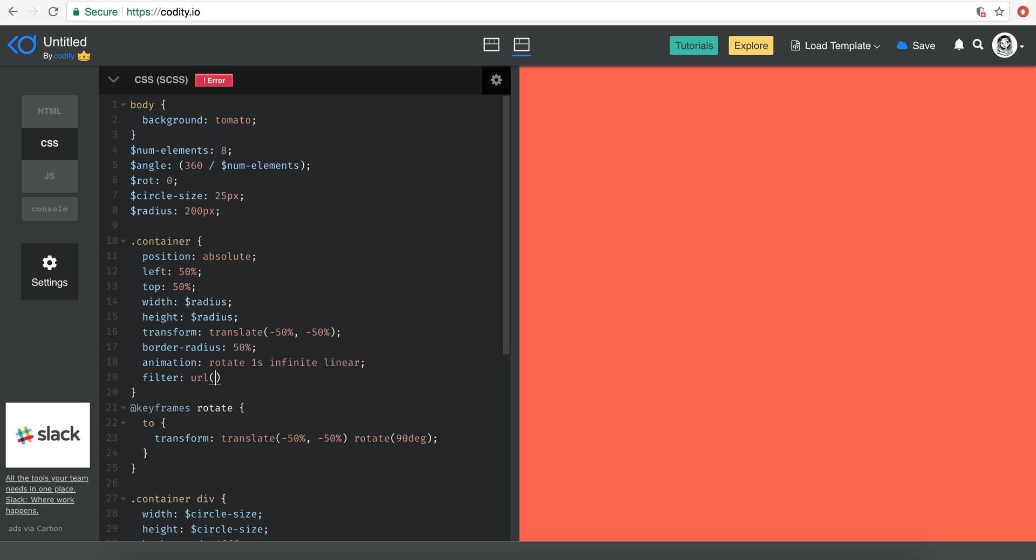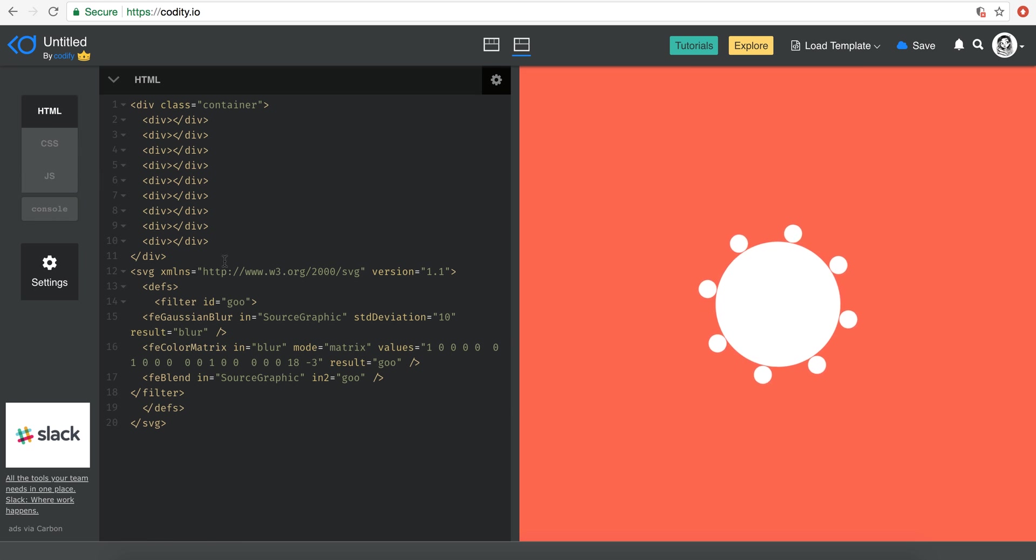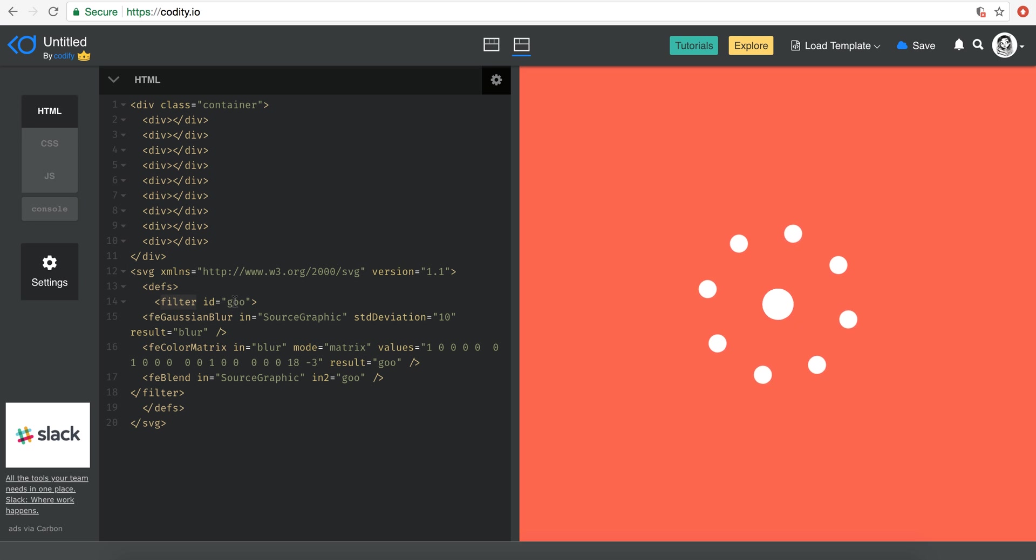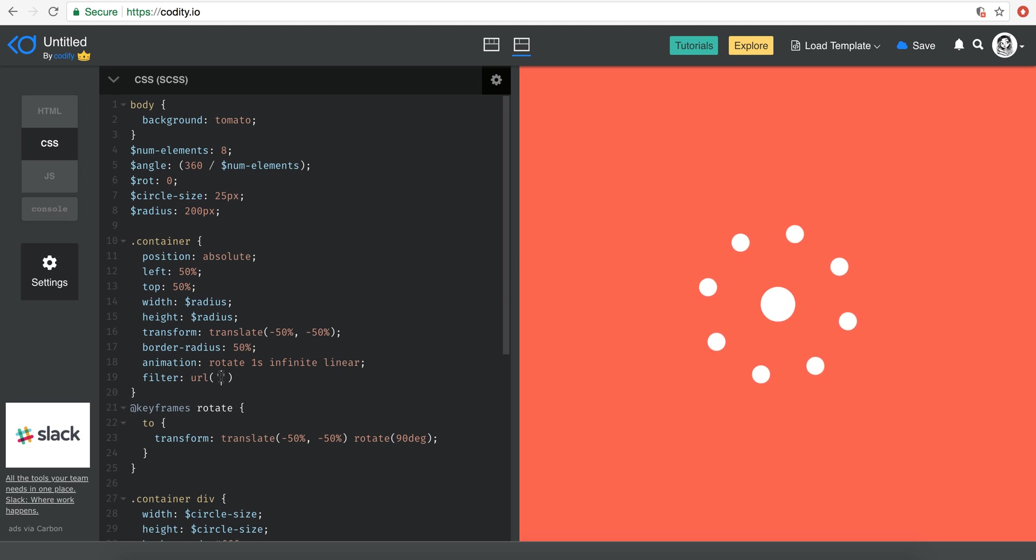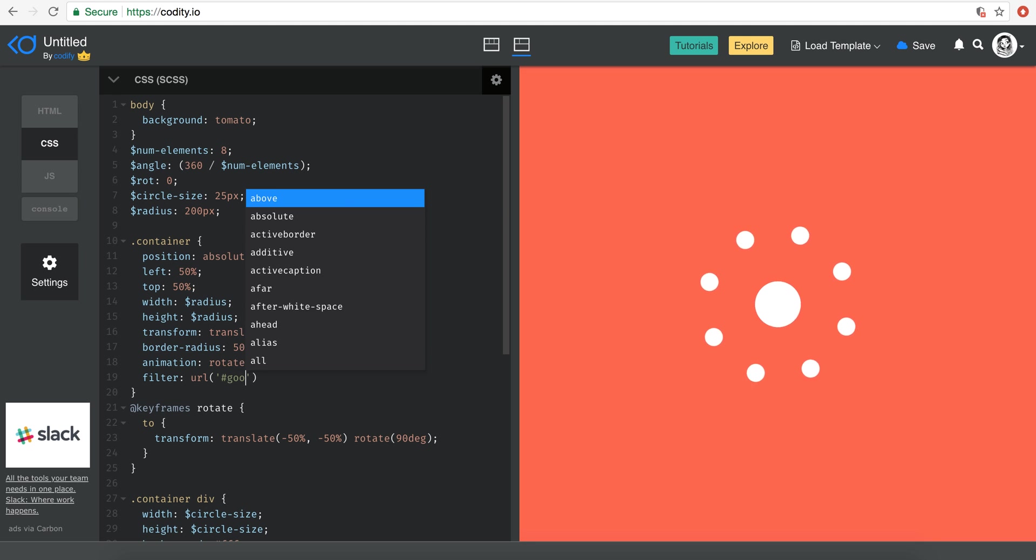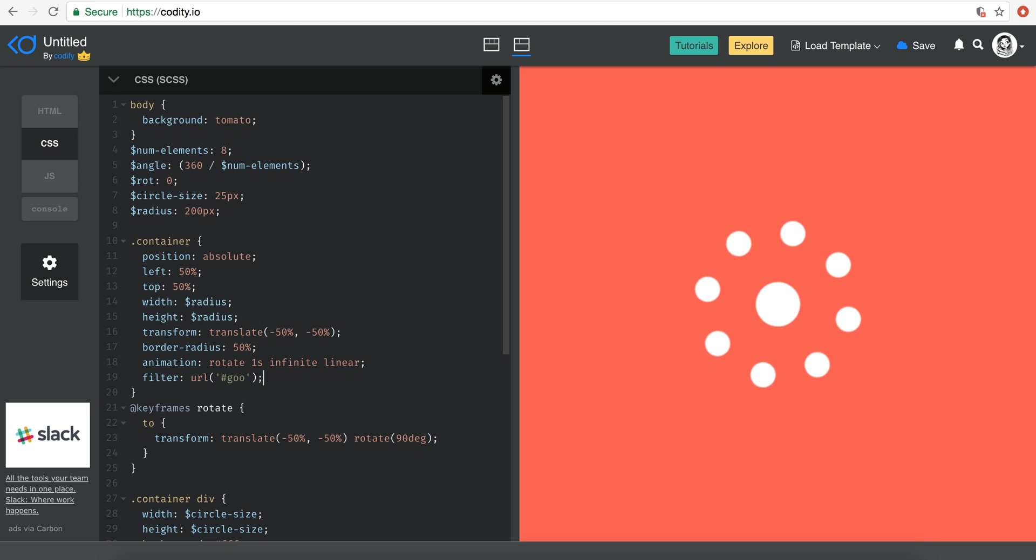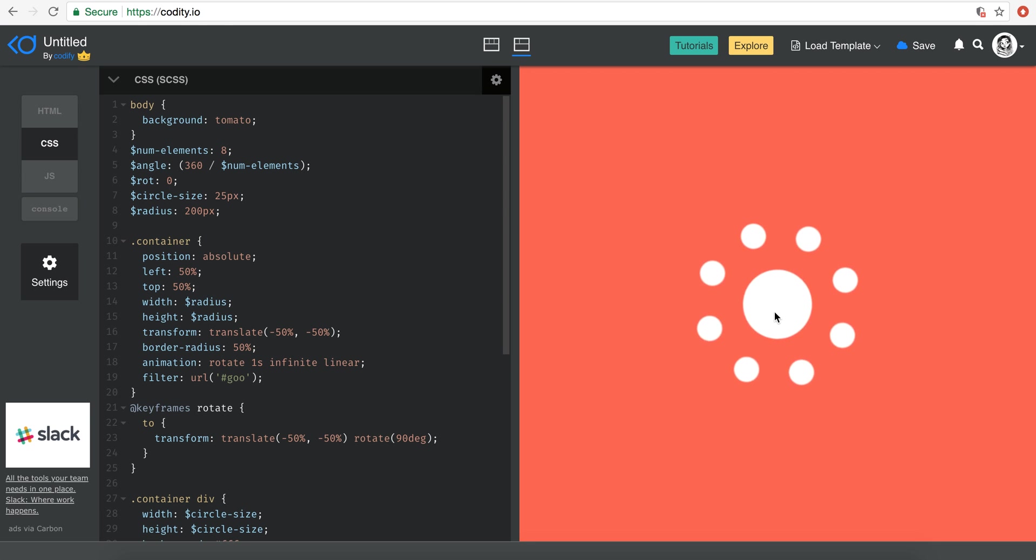So filter, the syntax is URL. And then if you see here, our SVG filter actually has the ID GUI. So here I just need to say GU, right? Now you will see that. Awesome.